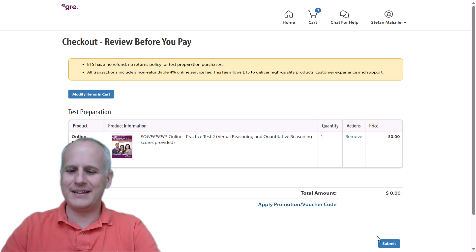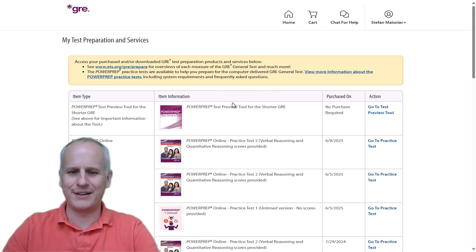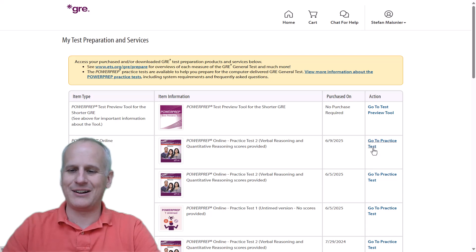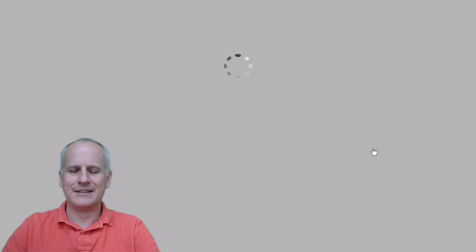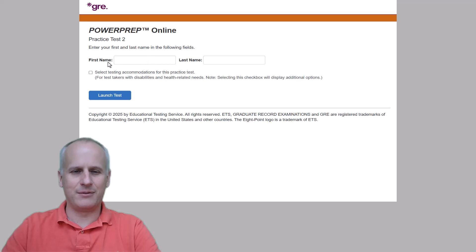You can then hit Submit, and then you get access to this product. You'll find it at 'My Test Preparation and Services.' If we click on that, you can see I've done this a few times, but we will click 'Go to Practice Test.' And at long last, after a moment of loading, we can go and begin our practice exam.